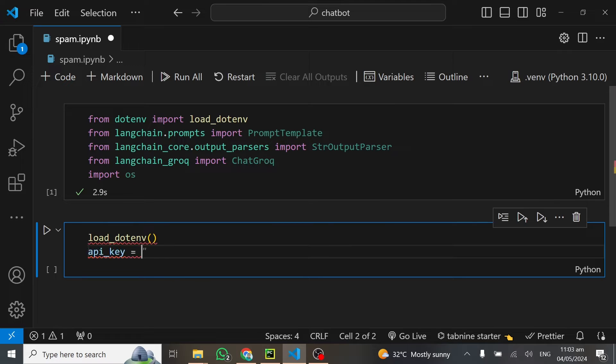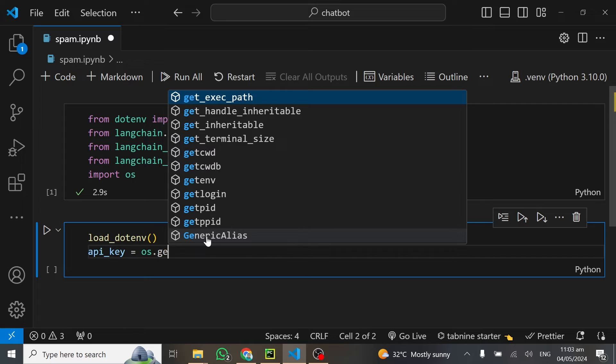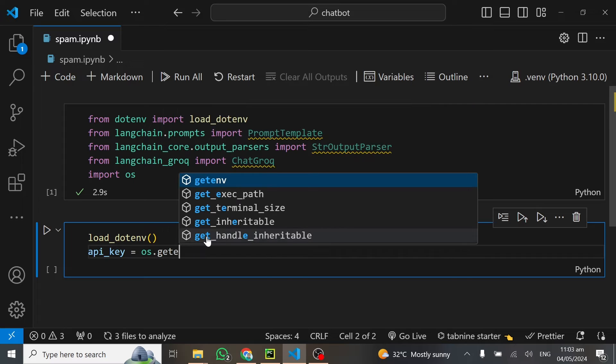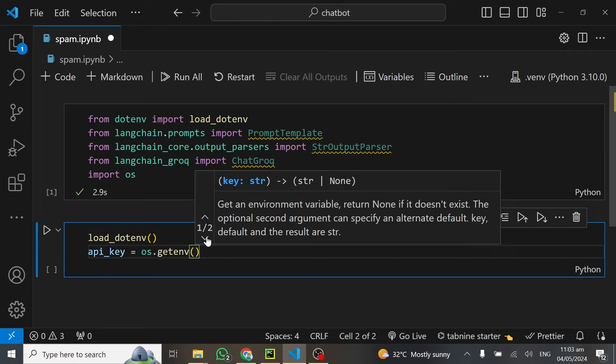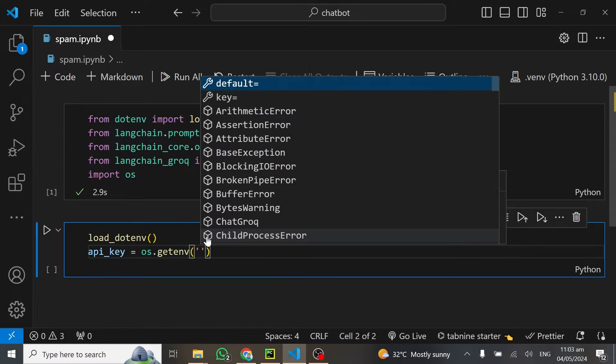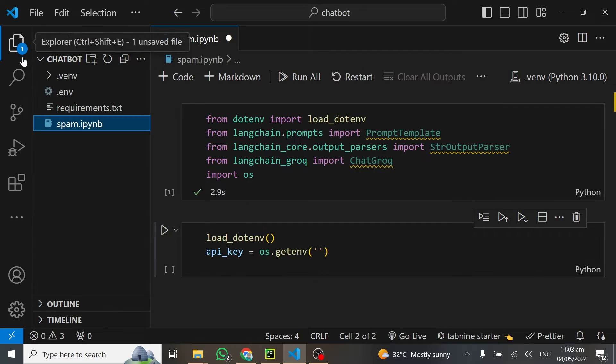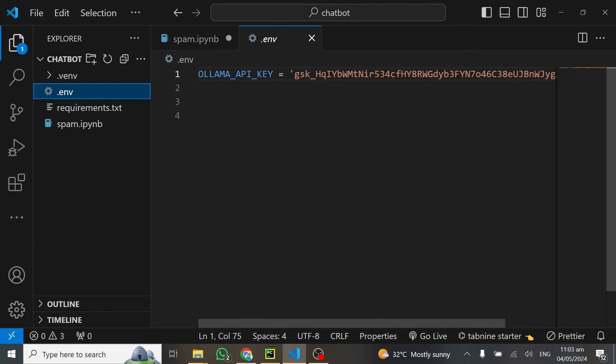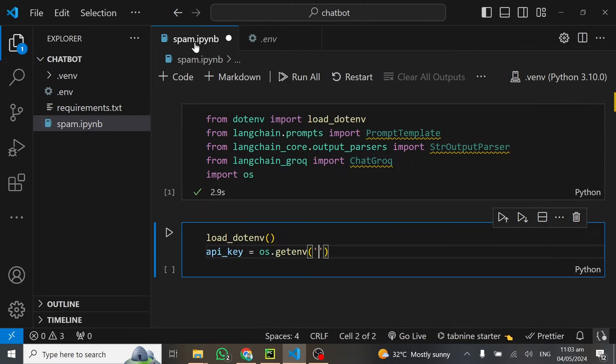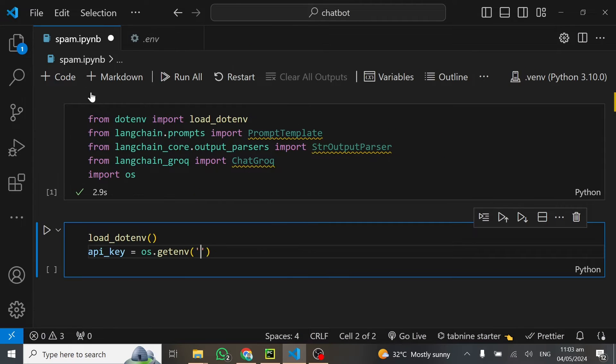I'll call this API key. Here is where the OS library shines. Here it's os.getenv, and in here you put the name of the API key. The name here is what? GROK_API_KEY. You have to make sure you put that same name here for it to work.